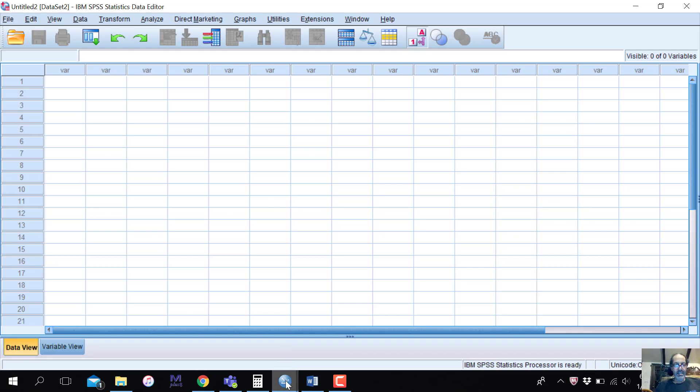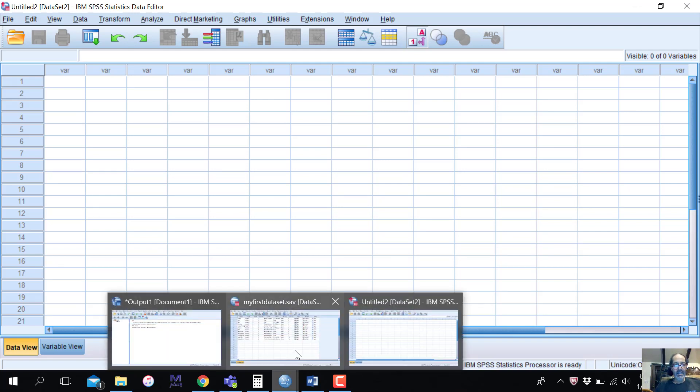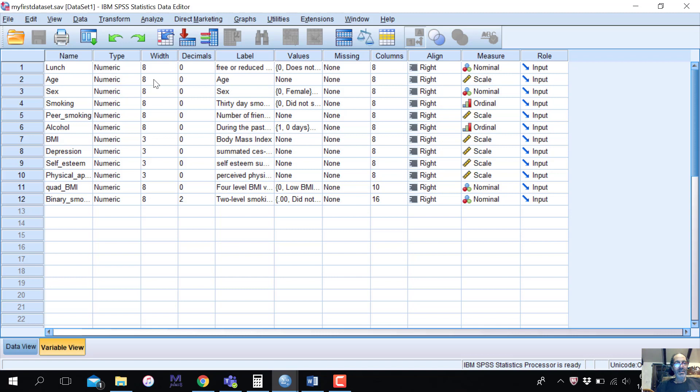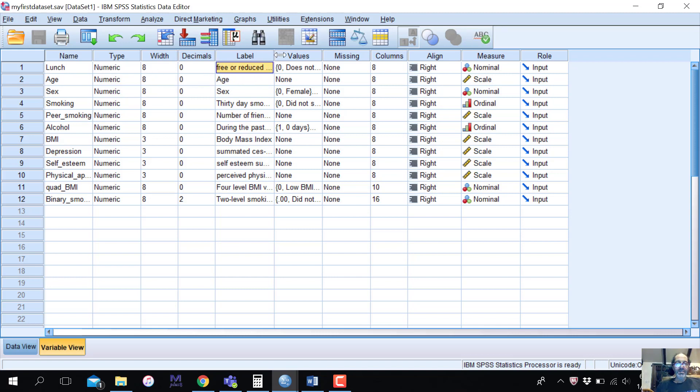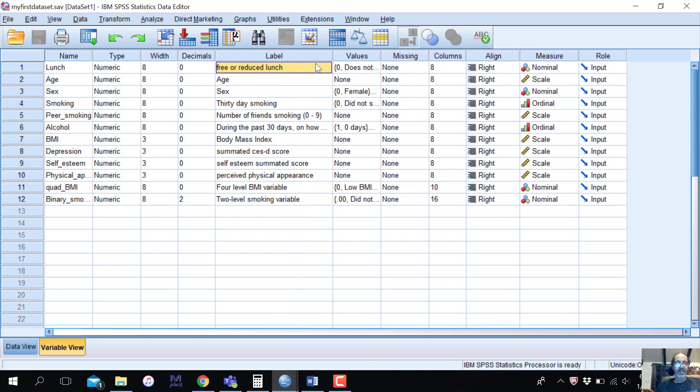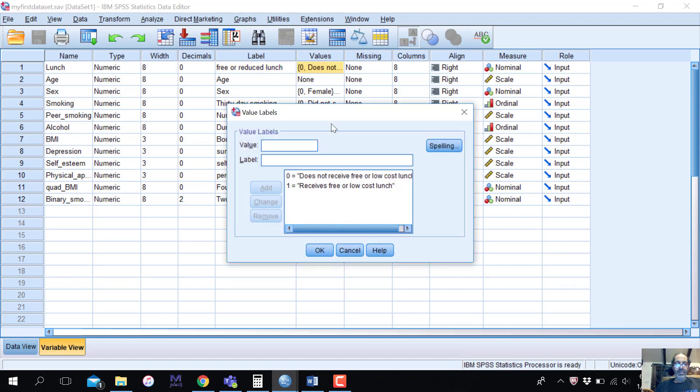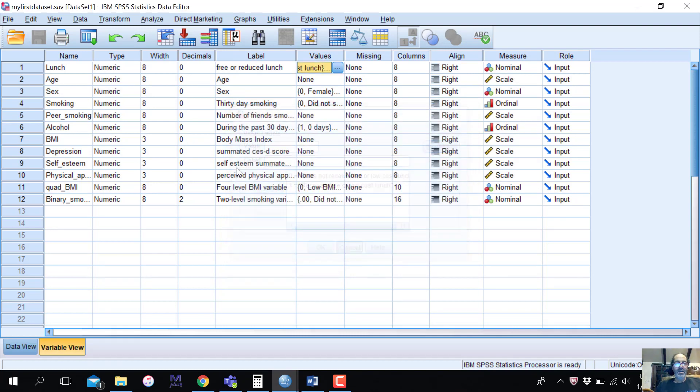Let's go to an existing data set that I started with. Here we have a listing of variables. For instance, a variable called lunch, which has a label. We can actually look at this label and expand this a little bit. It's free or reduced lunch, so free or reduced cost lunch. It has values associated with it. Zero does not receive free or low cost lunch. One receives free or low cost lunch. This is what we call a binary categorical variable. You might want to call it a nominal variable.